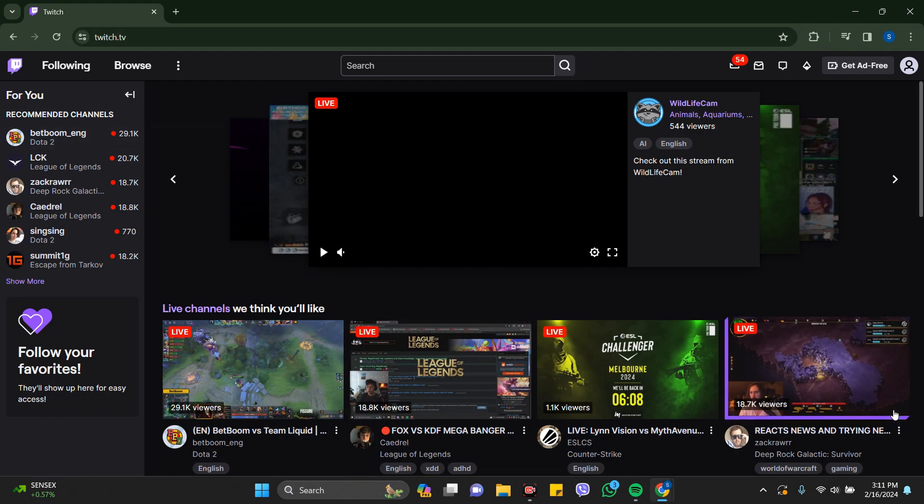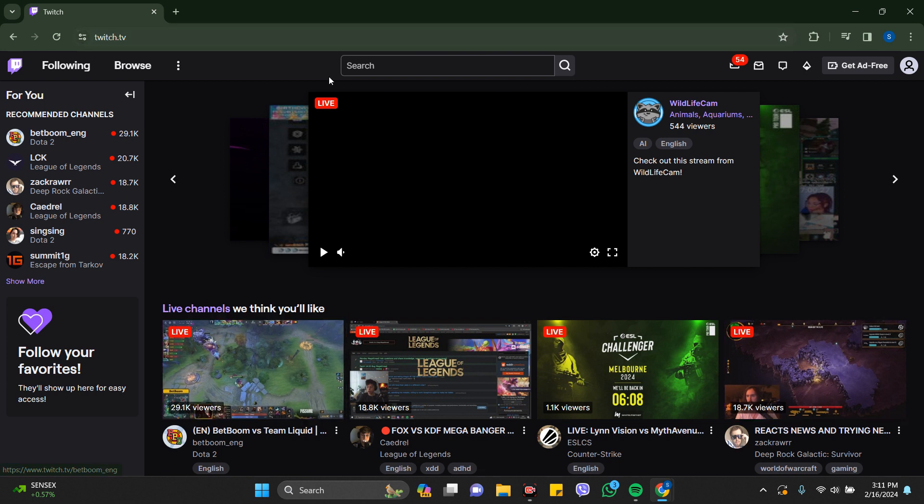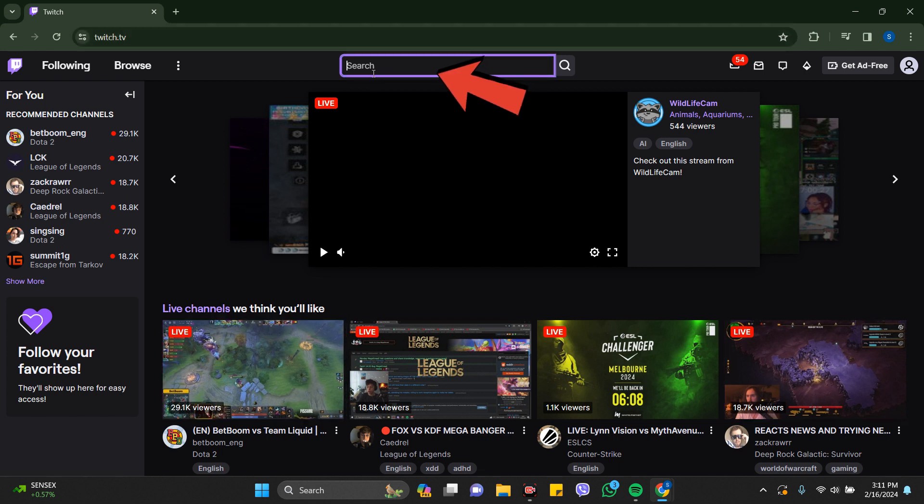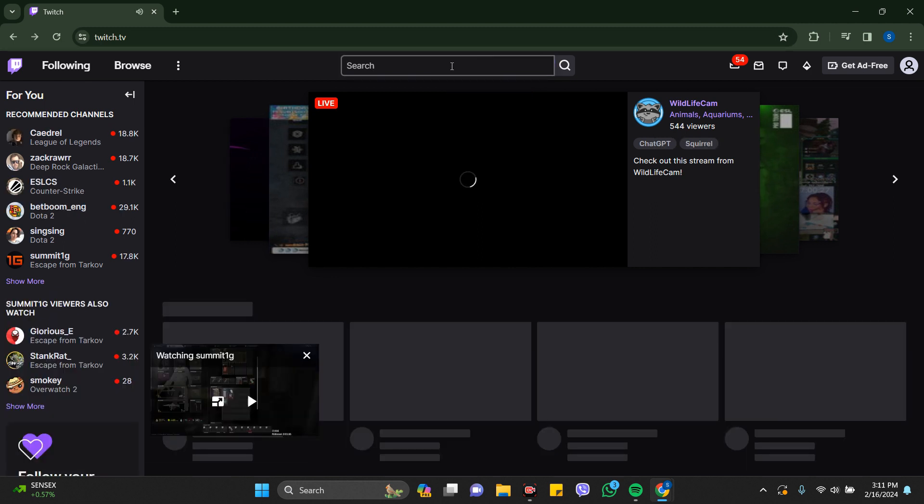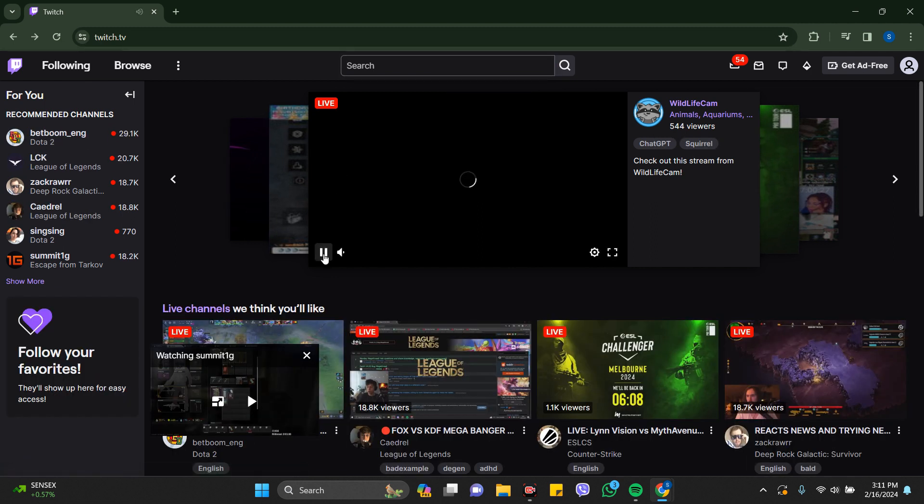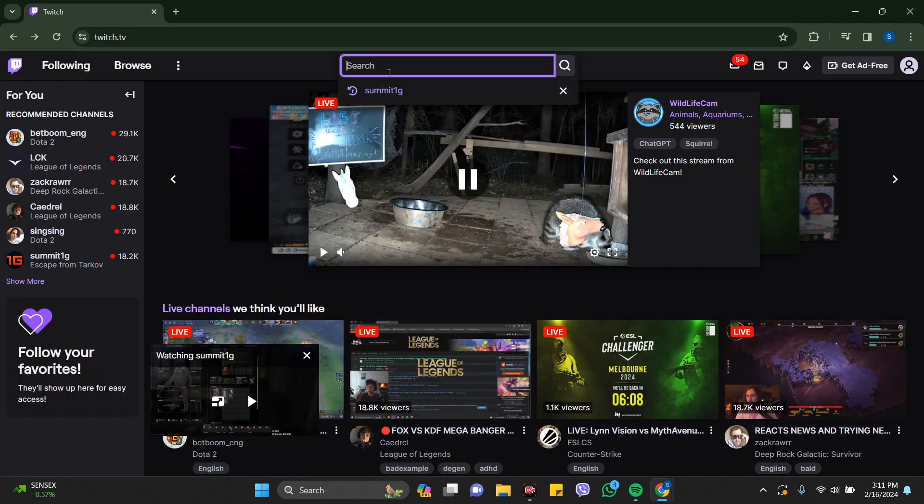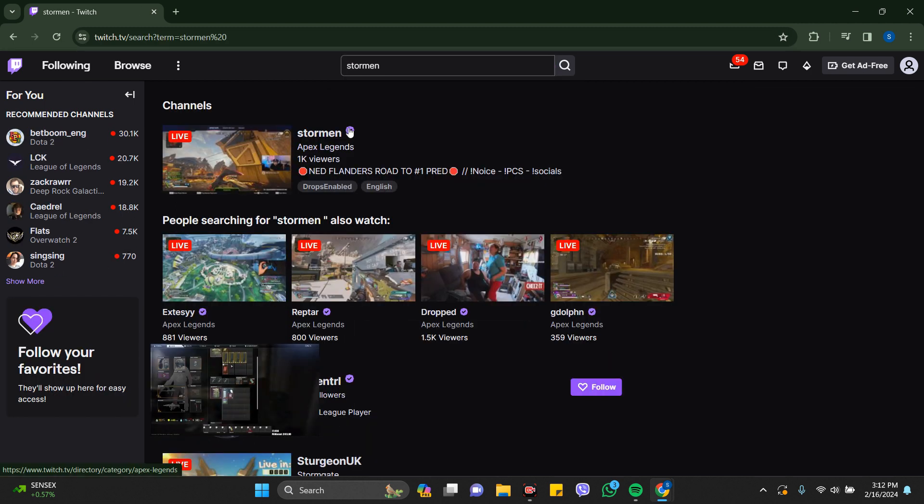Now this is the interface that comes in front of you when you open the Twitch link. Here in the search, just search for any profile you want to block. I'm just going to search Storm and click on this profile.